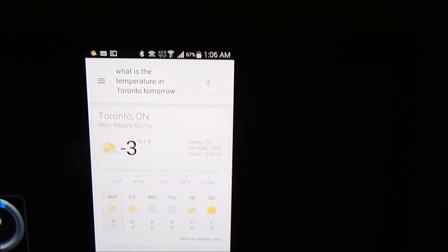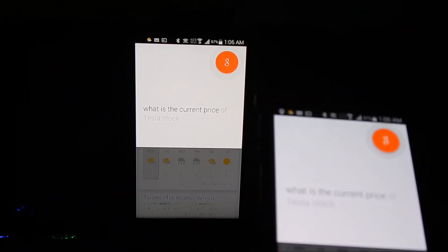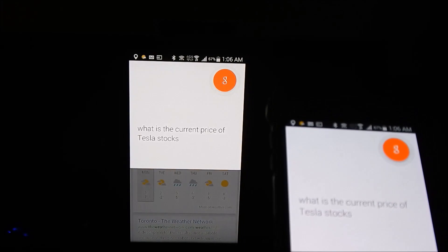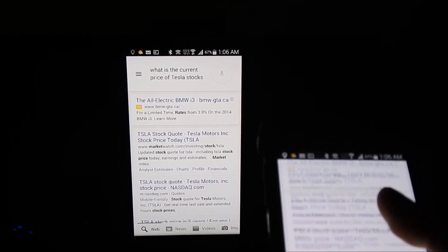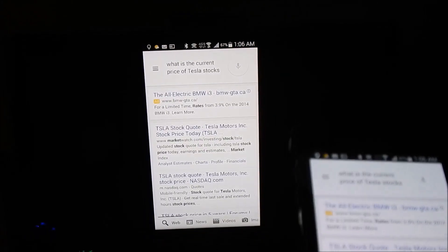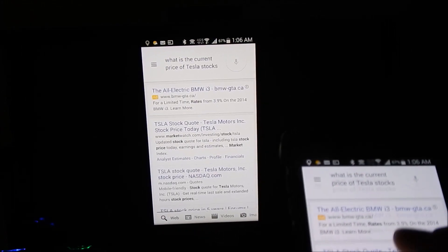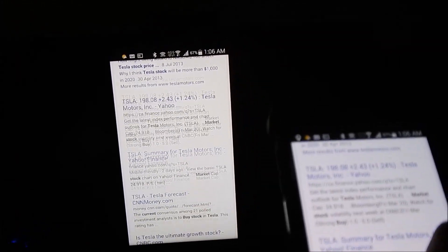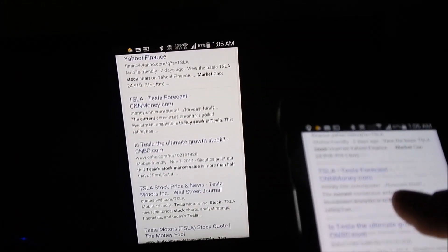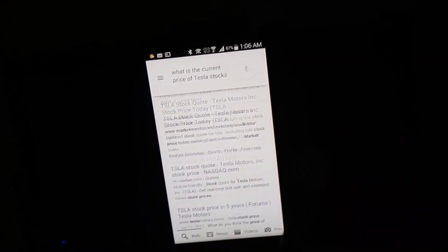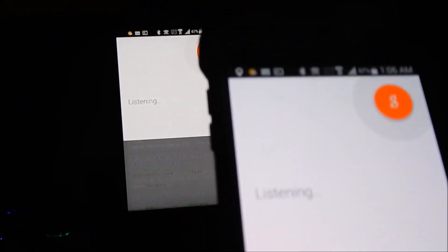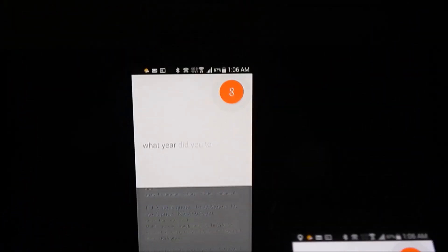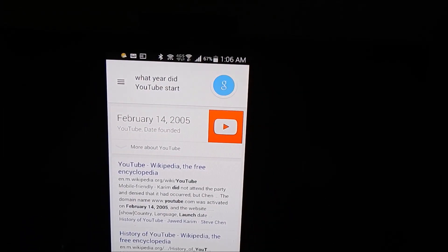Okay, so it will still communicate, it will still talk to you back from the TV. What is the current price of Tesla stocks? Now you can check out stock prices, Tesla stocks. What year did YouTube start? YouTube was founded in 2005.